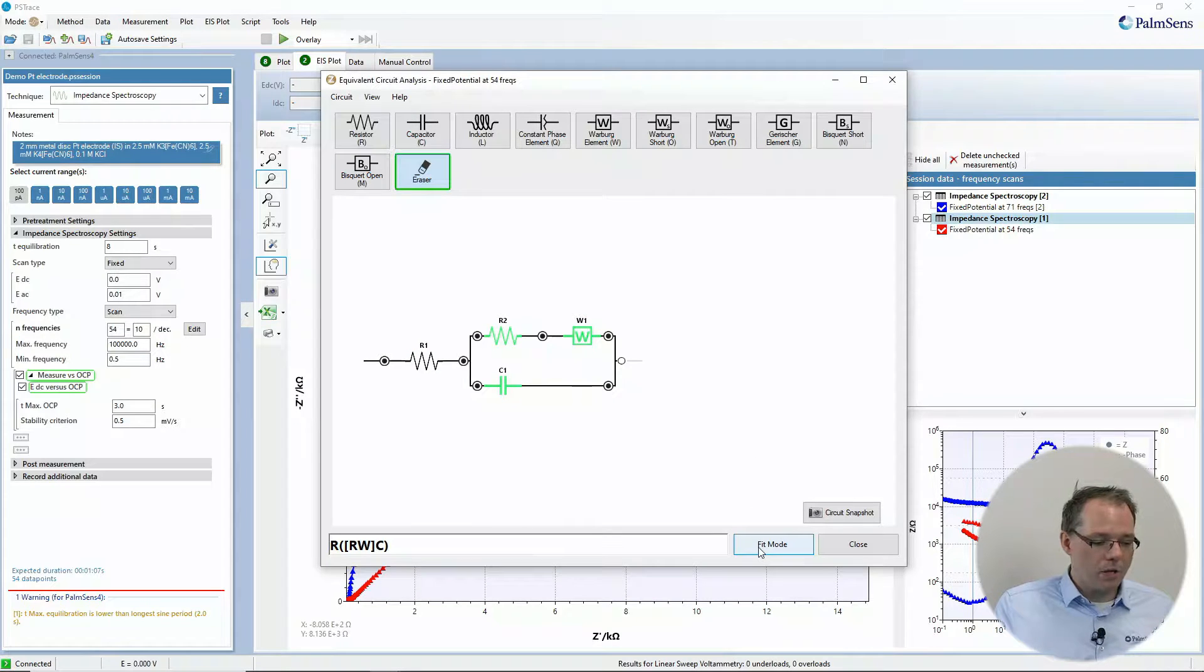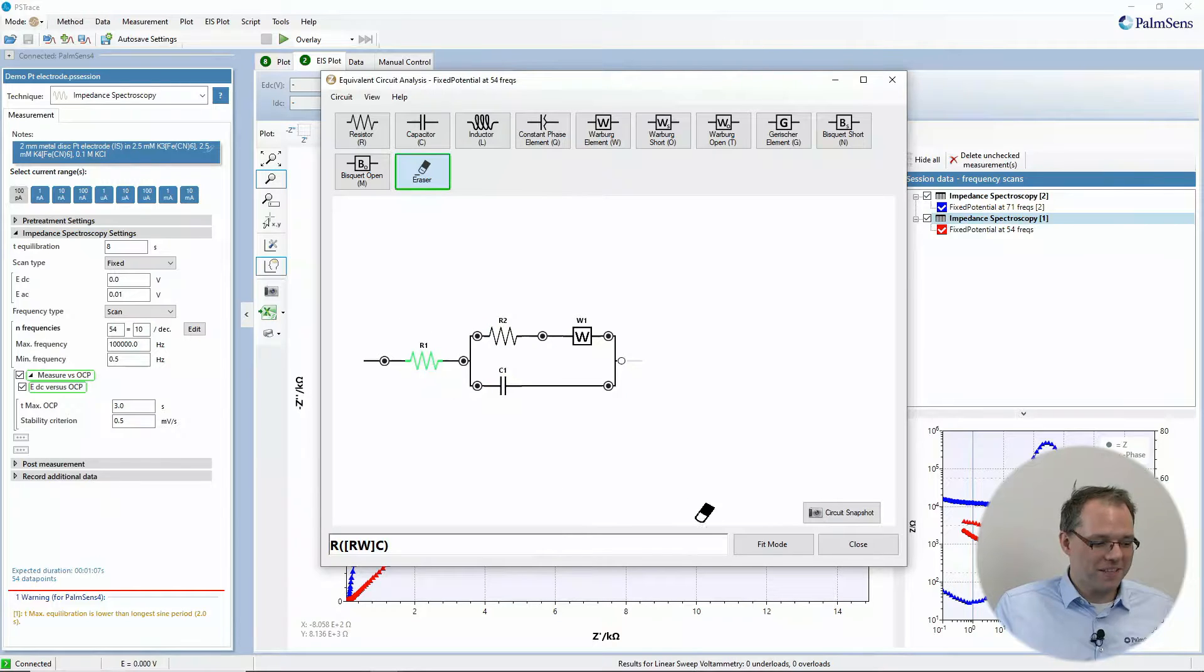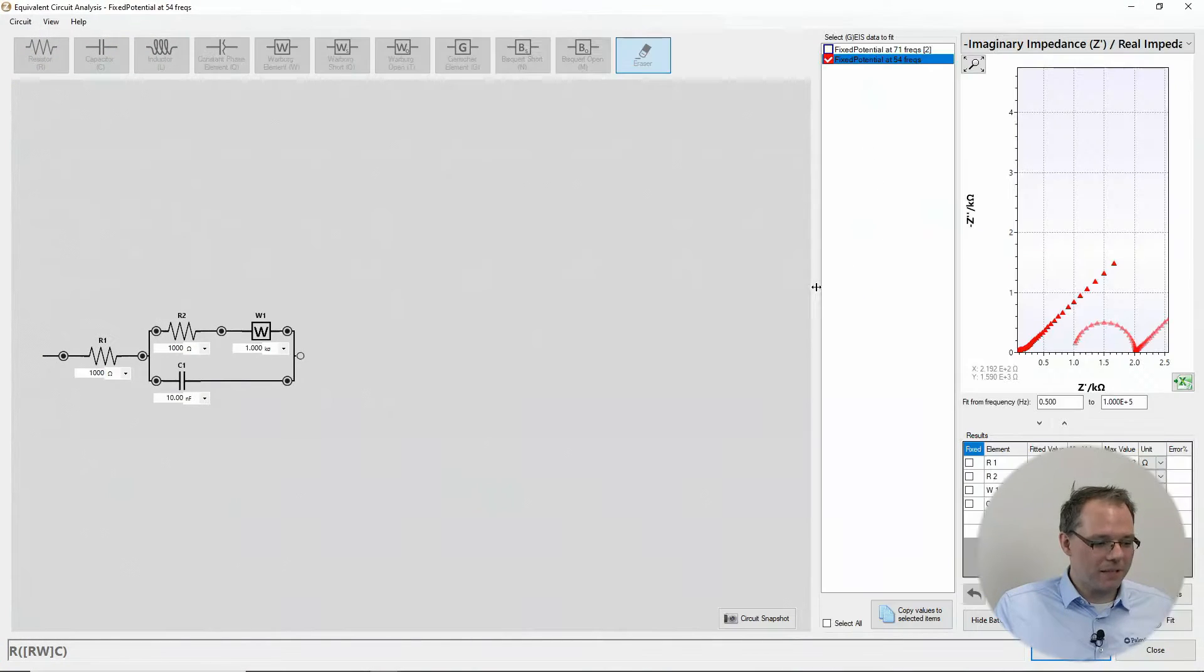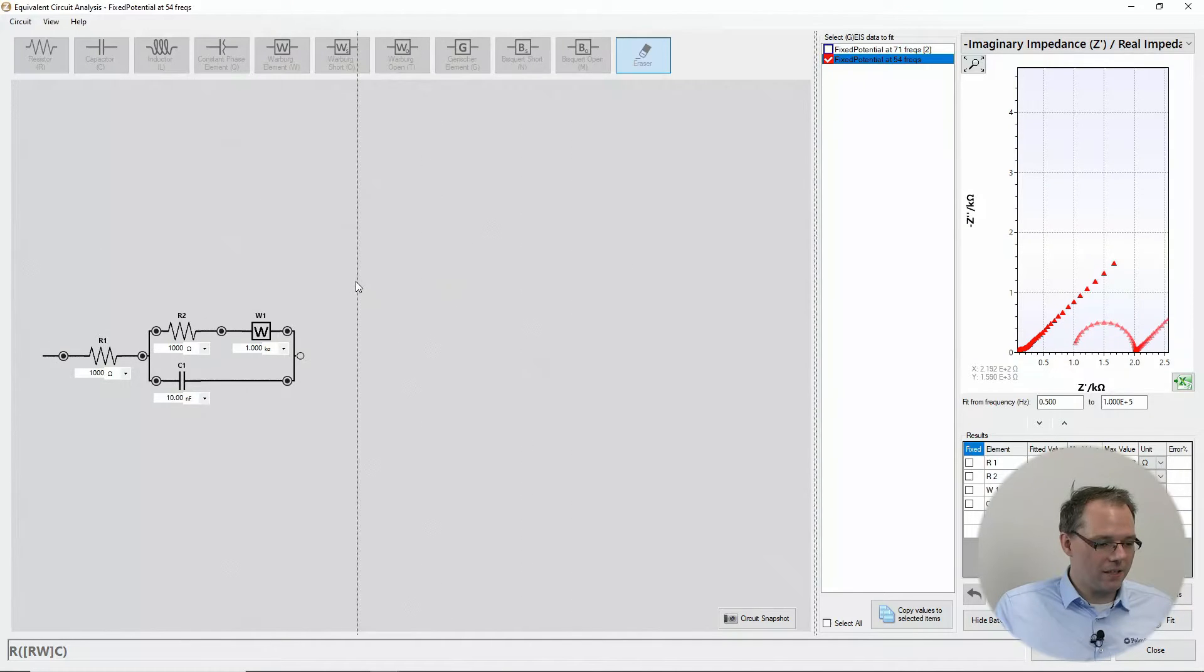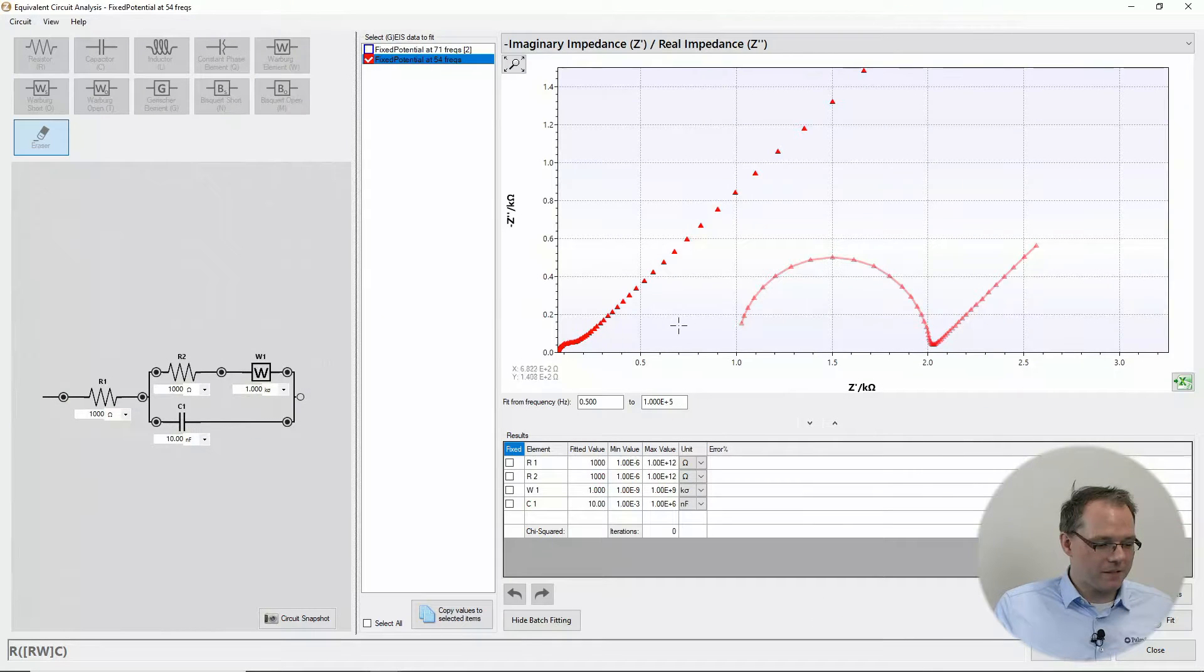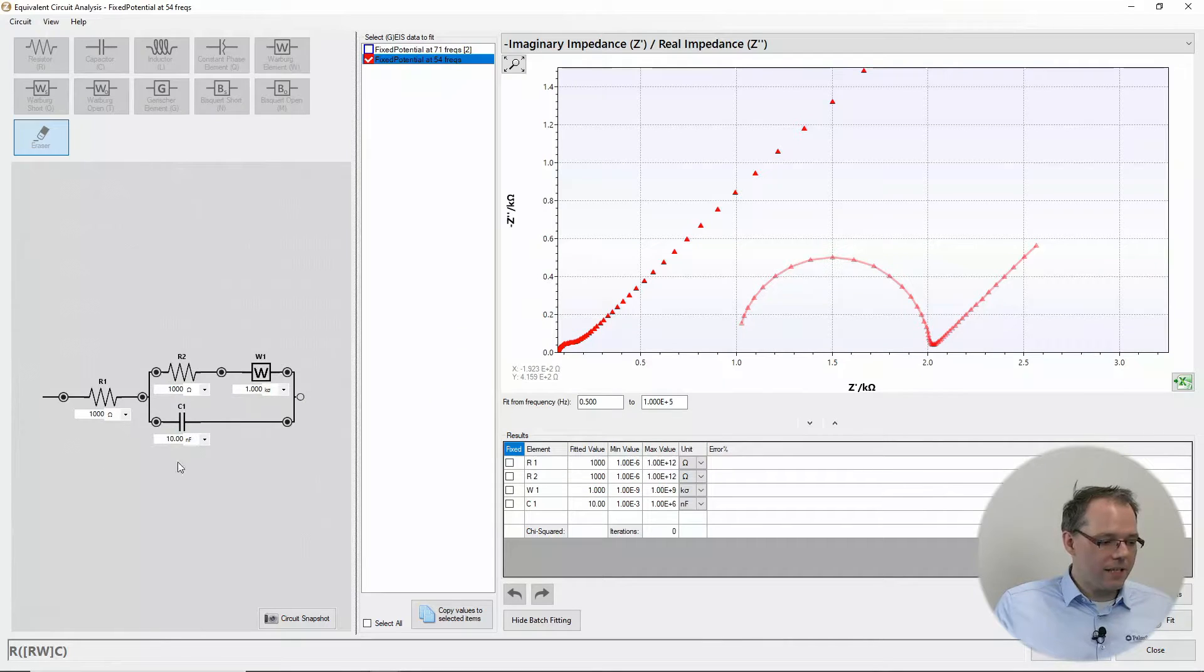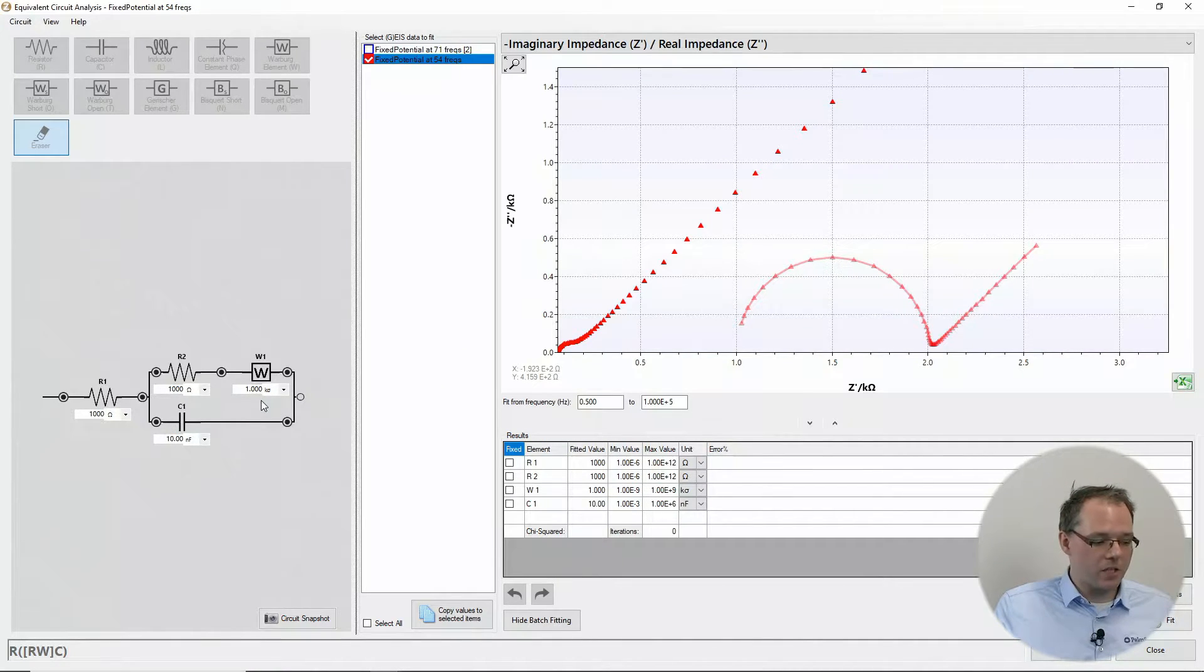And then we can go to fit mode. I'll just make this big so we can nicely see everything. So now you see immediately your circuit with all the starting values at each of the components.